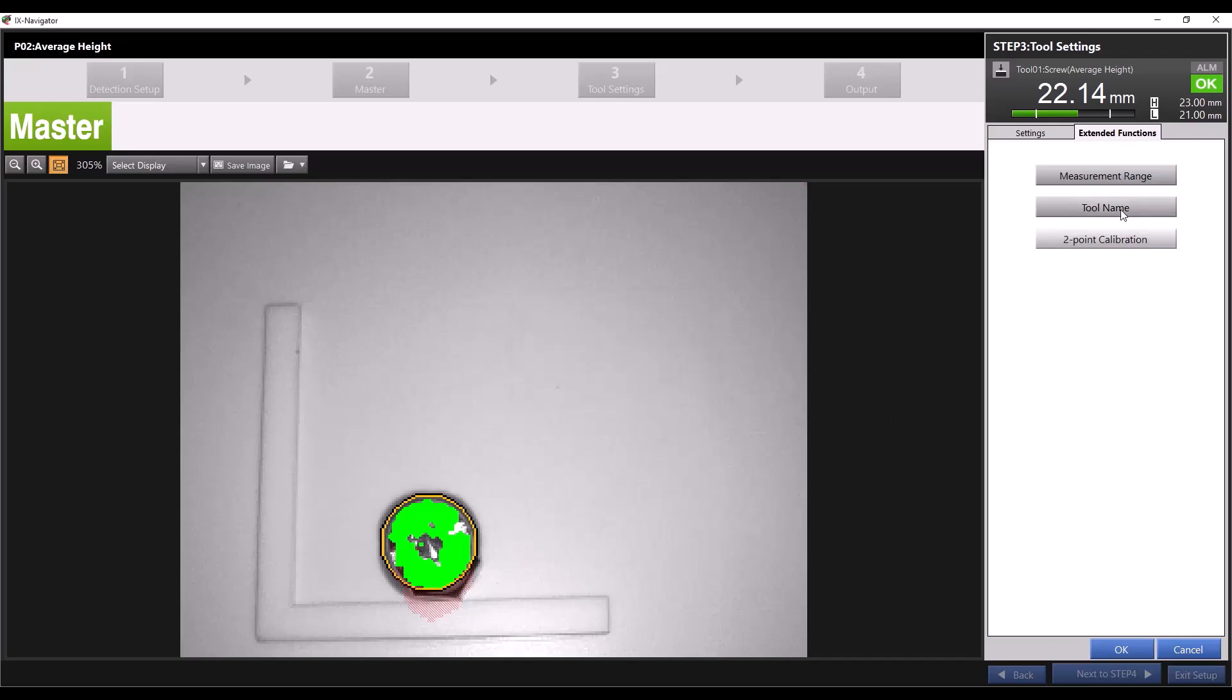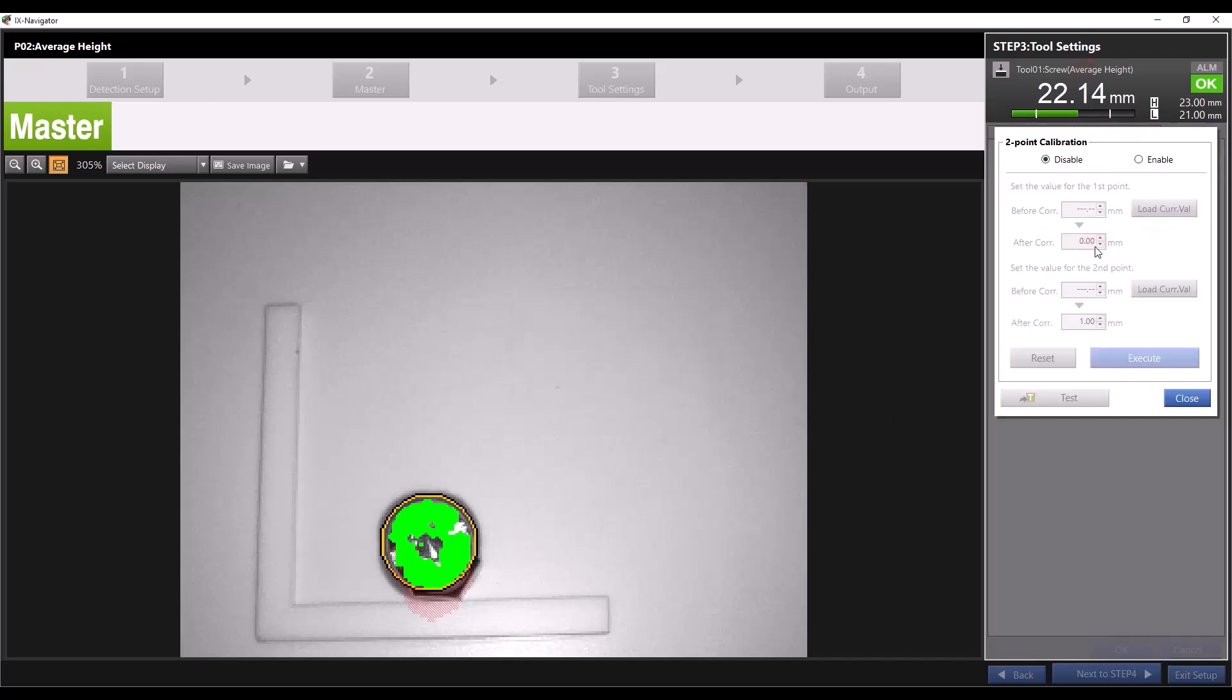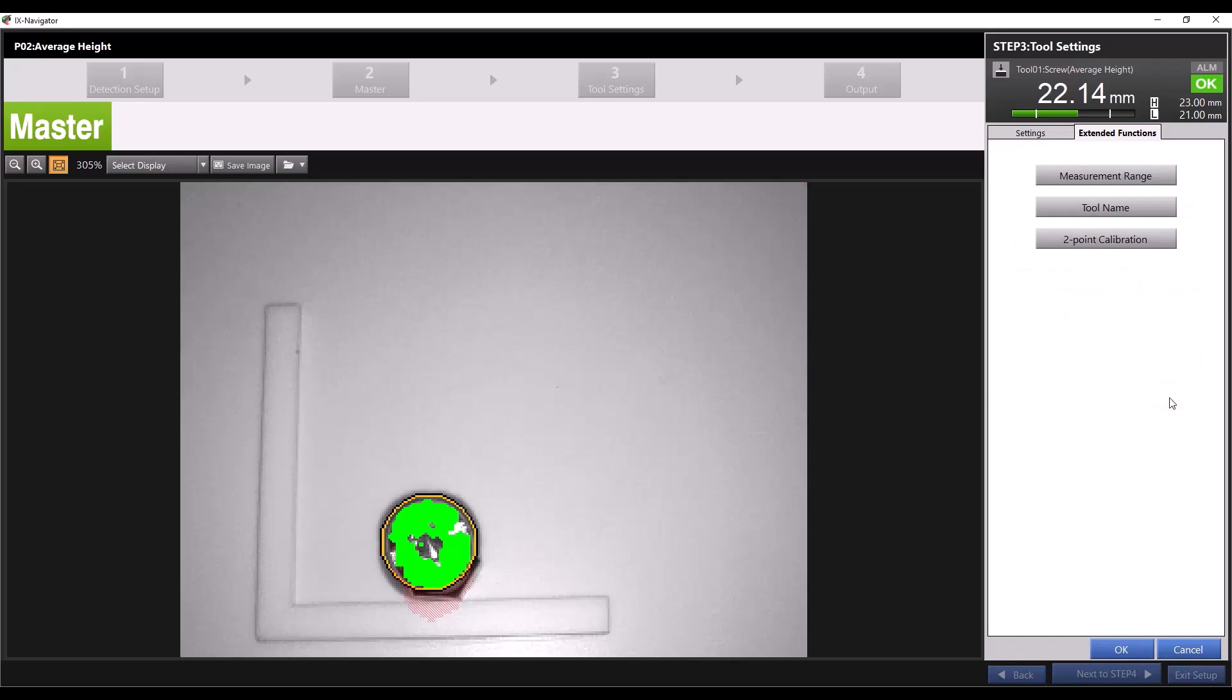You can also perform a two point calibration, which is used when the measured values don't quite match the real world values you'd expect. In most cases, you do not need to enable this. For more information on this function, please refer to the dedicated video on two point calibration.